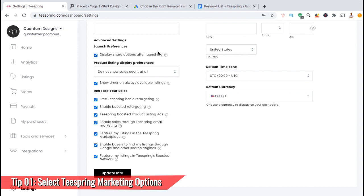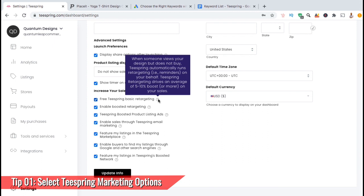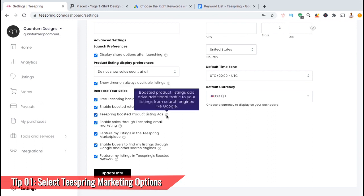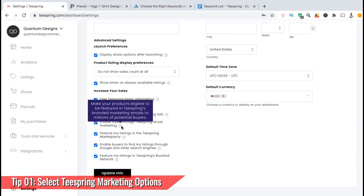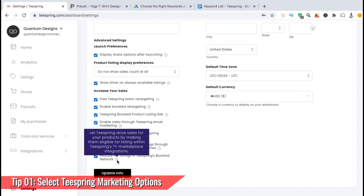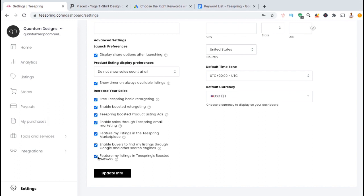Each option provides a different way that Teespring can promote your products. Under Launch Preferences, make sure you select to display the share options so your products can be easily shared. You can also select to show the timer on your listings to add a sense of urgency. Under Increase Your Sales, you can see all sorts of ways Teespring can promote your products. We have Free Teespring Basic Retargeting, Enable Boosted Retargeting which provides more ad placements, Teespring Boosted Product Listing Ads which brings in traffic from places like Google, Teespring Email Marketing where your products can be shown in email campaigns, Feature Your Listings in the Teespring Marketplace, Enable Buyers to Find Your Listings Through Google and Other Search Engines, and Feature Your Listings in the Teespring Boosted Network which can show your product in Teespring's 7 Plus Marketplace Integrations. Go ahead and make sure you have all these options selected, then click on the Update Info button at the bottom.